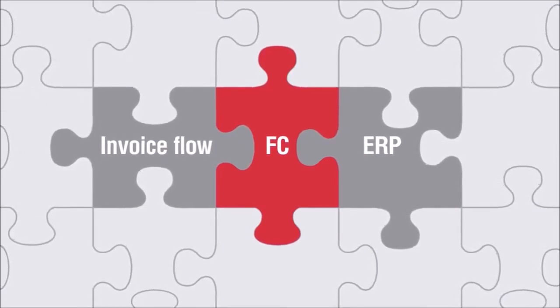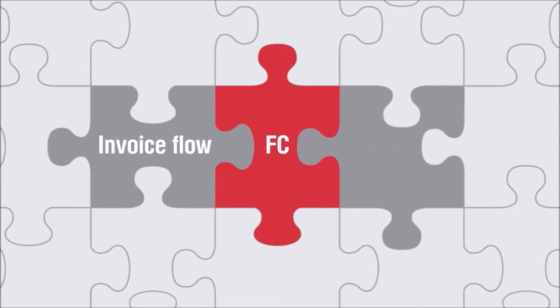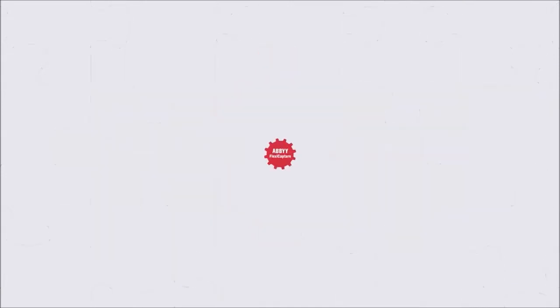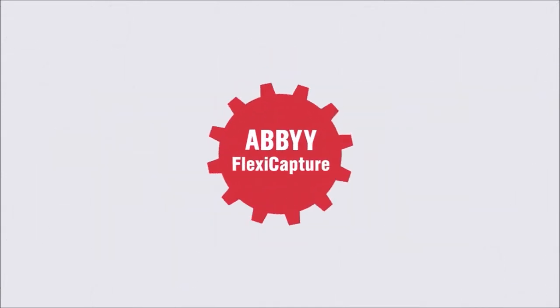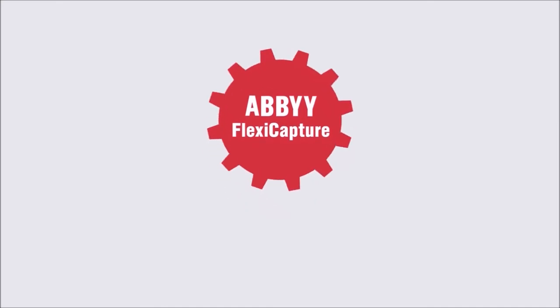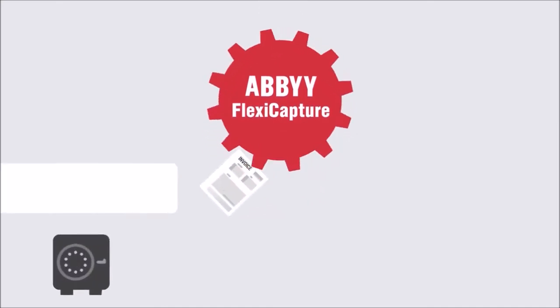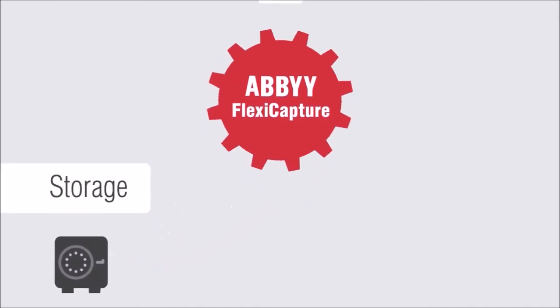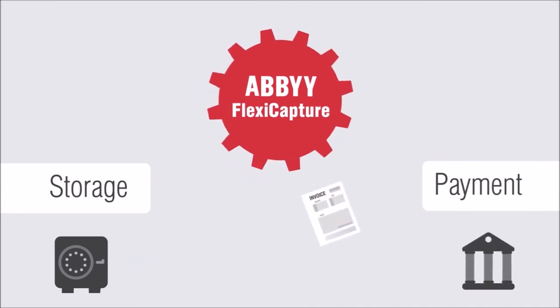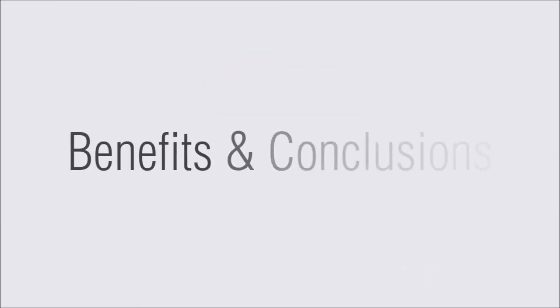FlexiCapture ensures fast and seamless integration with SAP, Microsoft Dynamics, Oracle, or any other financial application your company uses. Invoice images turned into electronic format of your choice and attributed with recognized data are transferred to your ECM system for long-term storage and payment. Now you are always prepared for audits and inquiries and able to easily locate and retrieve any document at any time.